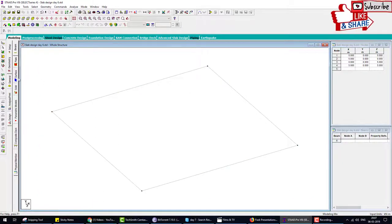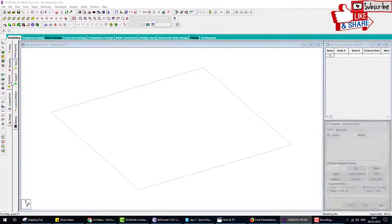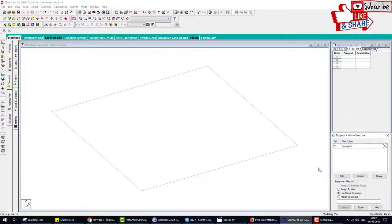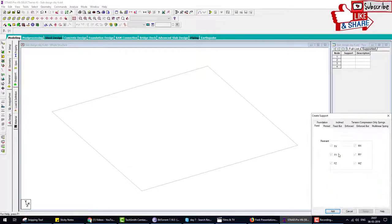Next step is providing supports, fixed support at each corner.